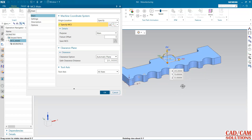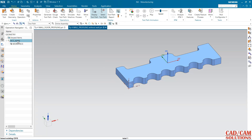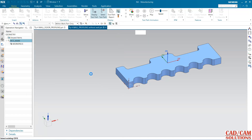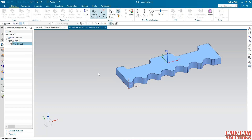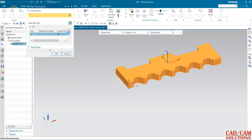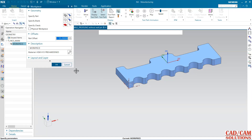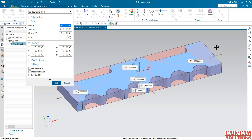Now my MCS — it is here, okay, center of the part. The clearance is 5.0. Now I'm going to define the workpiece. This is my part — select it, and blank as bounding block.